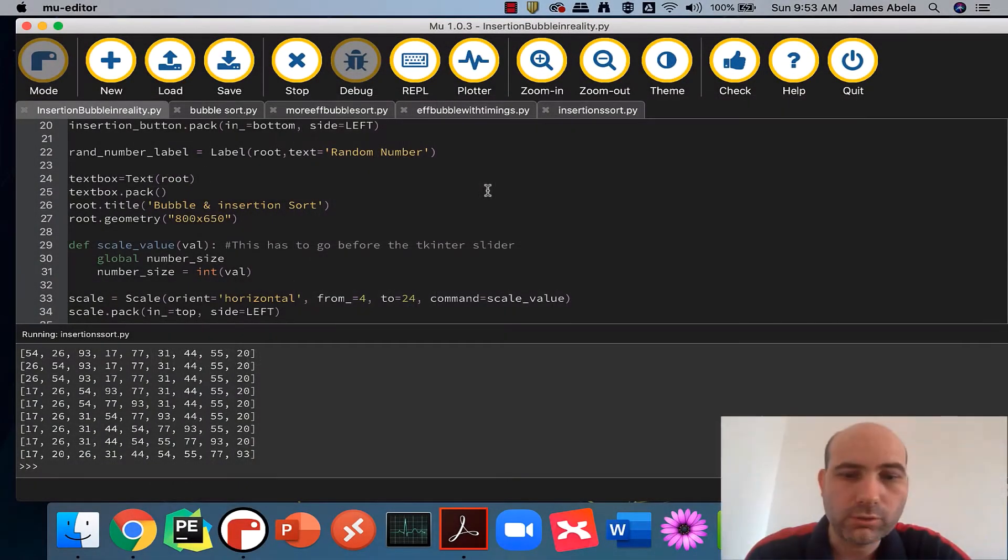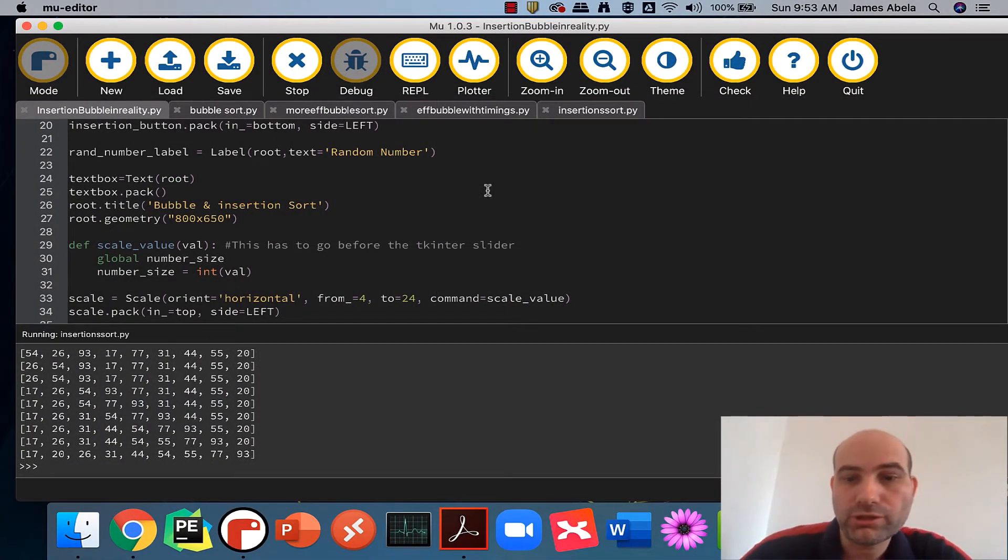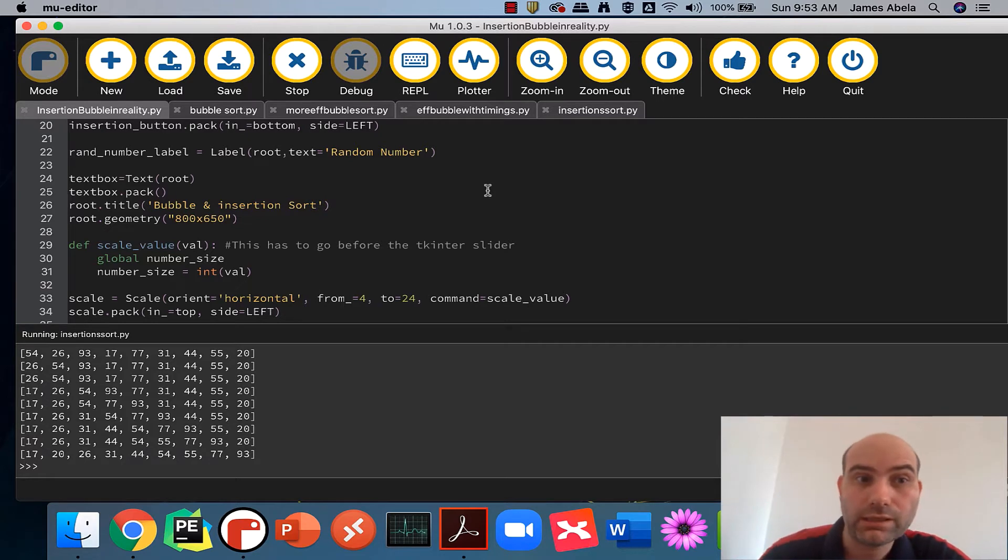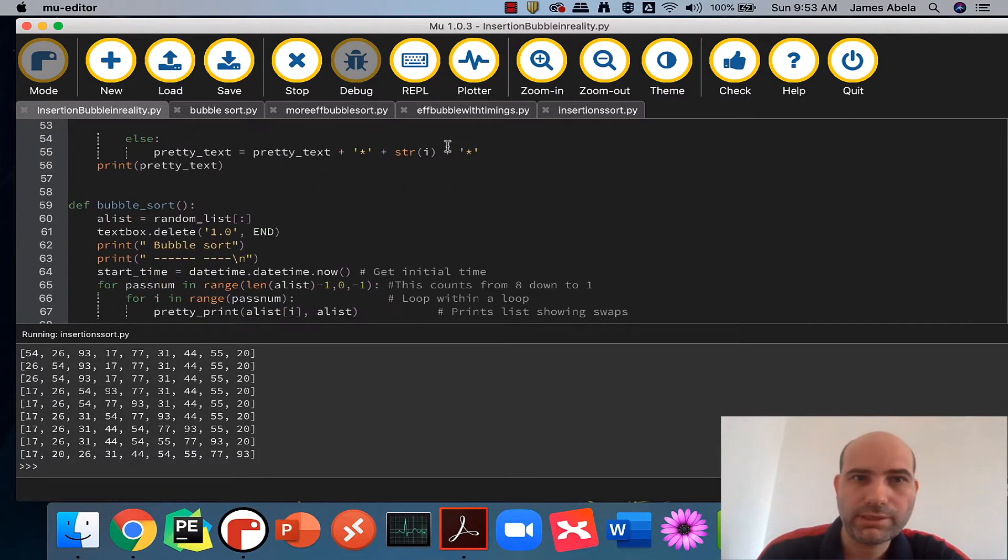Right, so I've written a little program to show you what insertion sorts and bubble sorts are like in real life. So I'm just going to start that program now.